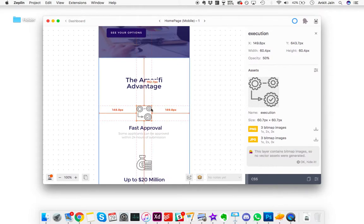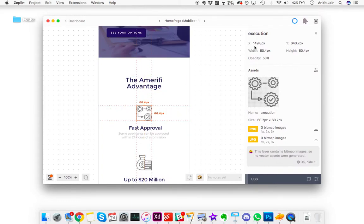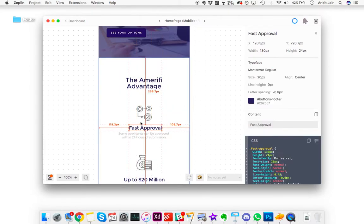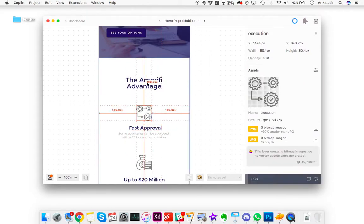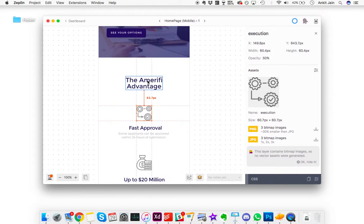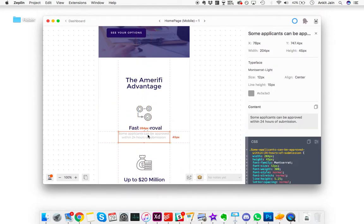You also have the specific dimensions and the margins that are required, the width and height that you need to use. How much distance do you need to keep it from the heading down there, how much distance from the heading up there.